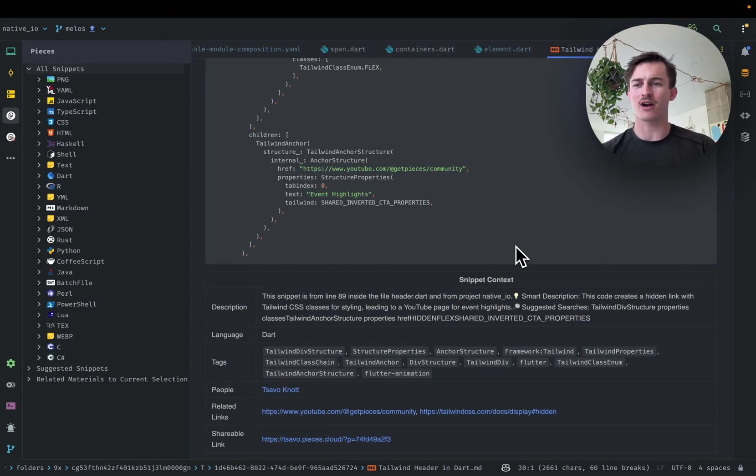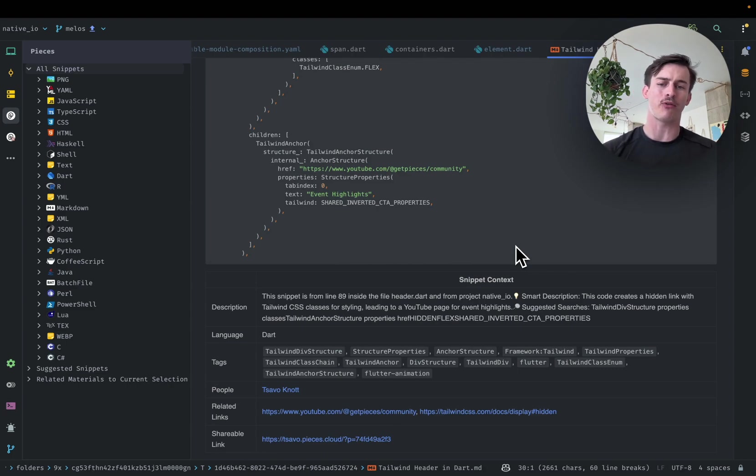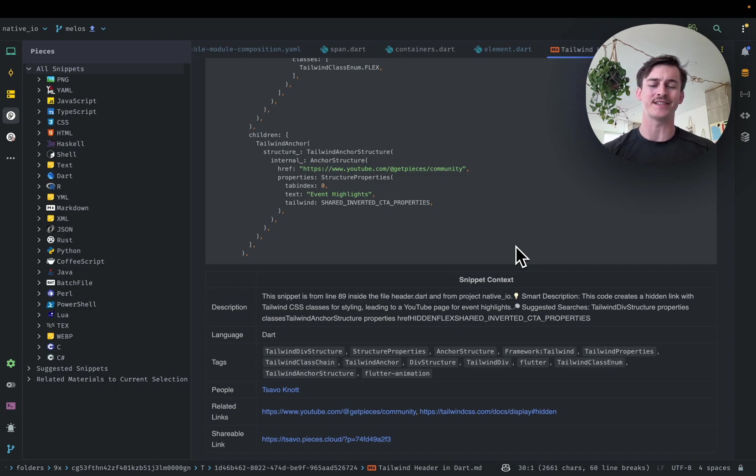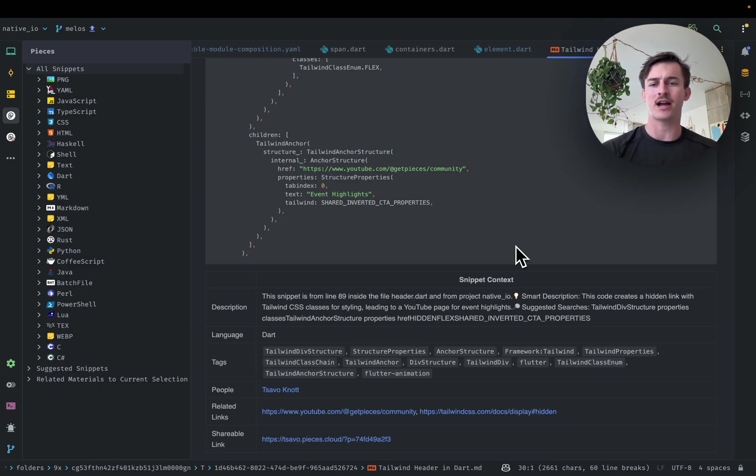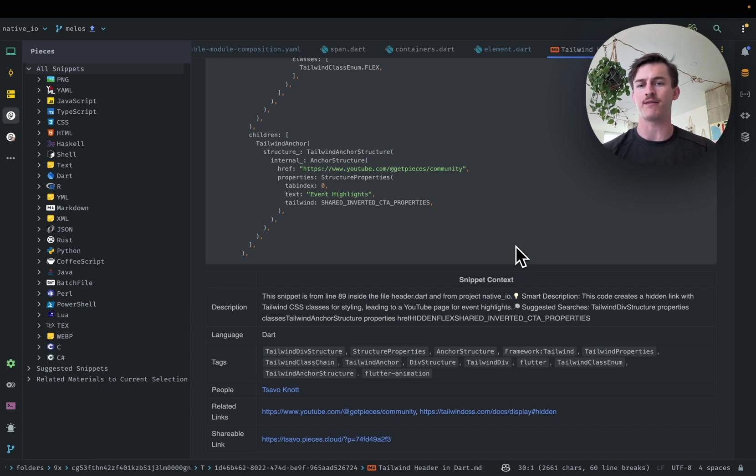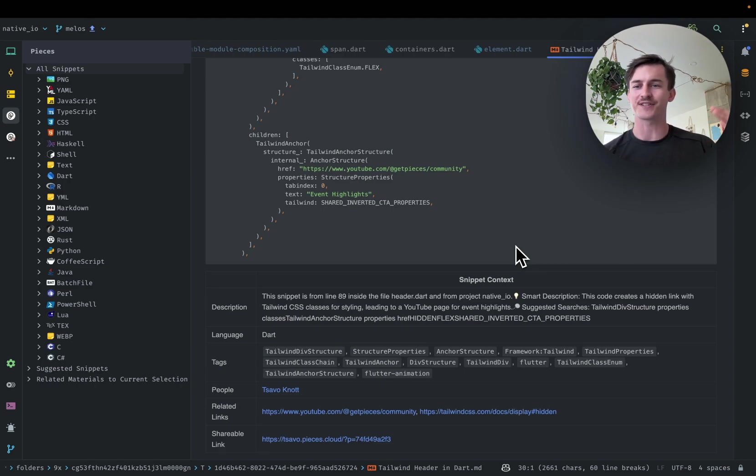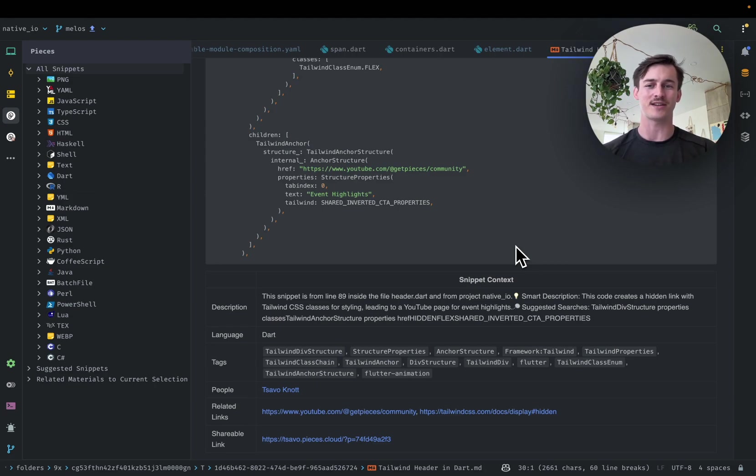Okay, so what we just covered inside of VS Code and IntelliJ were some pretty powerful features. And the goal for us here at Pieces is to bring these capabilities as close to your workflow as possible. Having what you need, when you need it, right in your IDE is really the essence of seamless productivity. And if you're not able to find what you're looking for, you can of course just select some code, right-click, save to Pieces, or in IntelliJ, drag and drop it right into the list view.